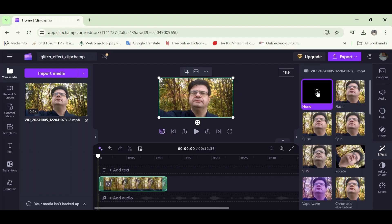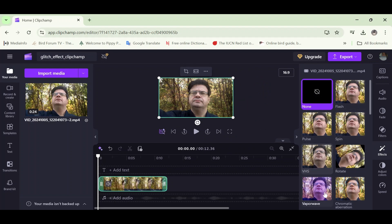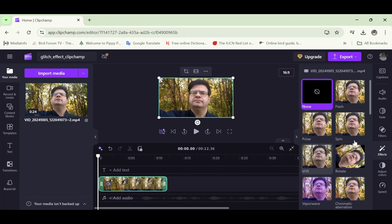And yes, none is the default option. That obviously means that no effects are added to our video. And I want you to know that when you mouse over other effects, that the effect may appear on your video. But don't worry, it will not be added until you click it.